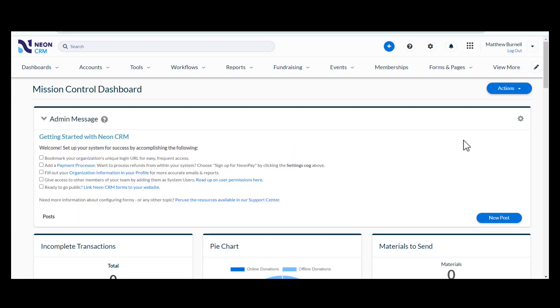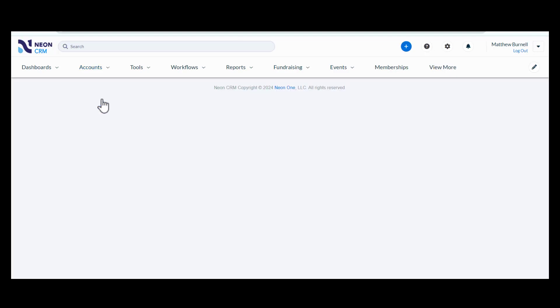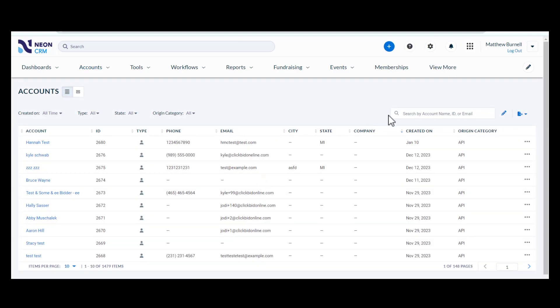If you know that they are an existing contact in Neon CRM, go to your account and click on the Accounts tab. In the Search area, search for your bidder's first and last name and click Enter.